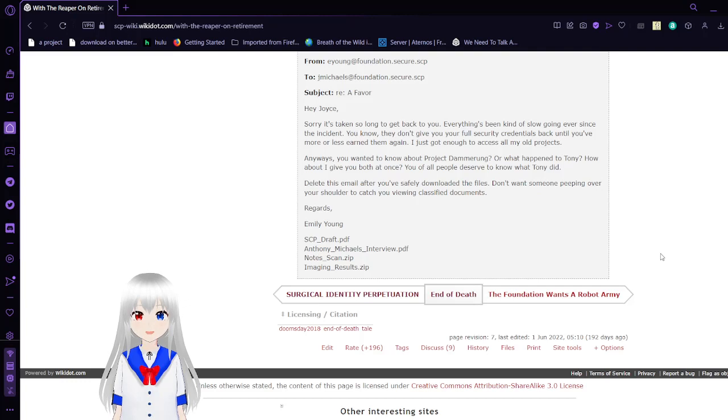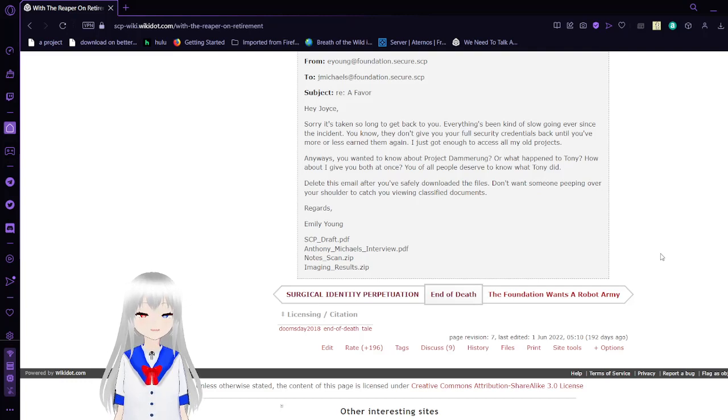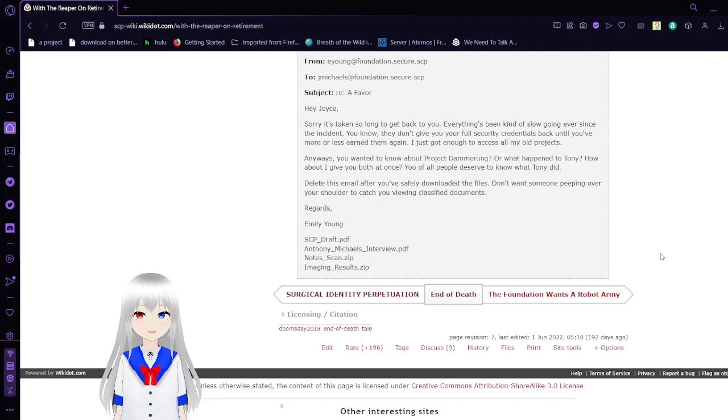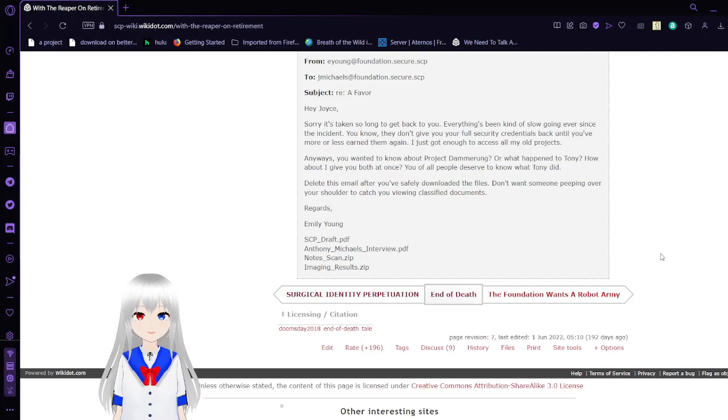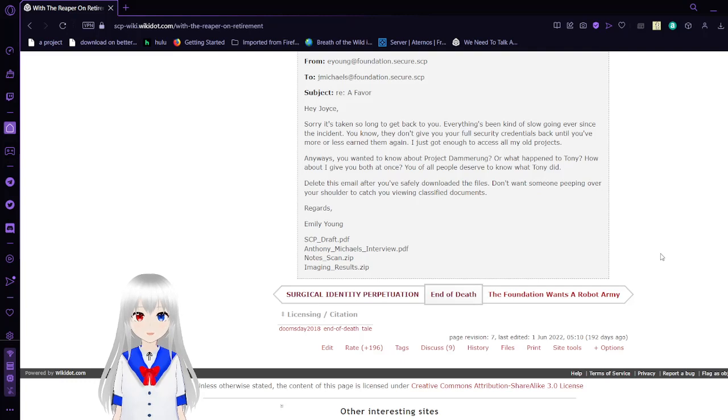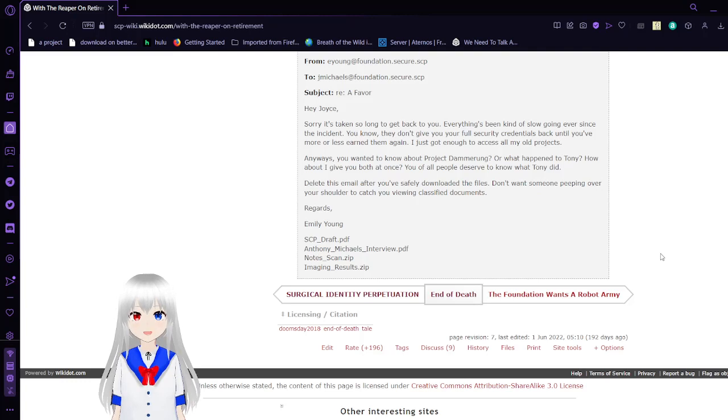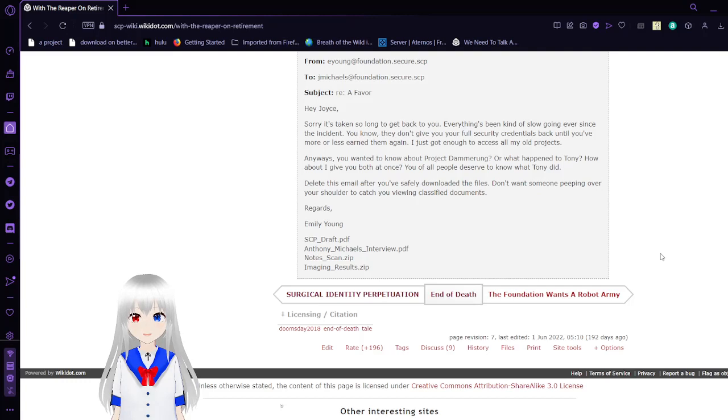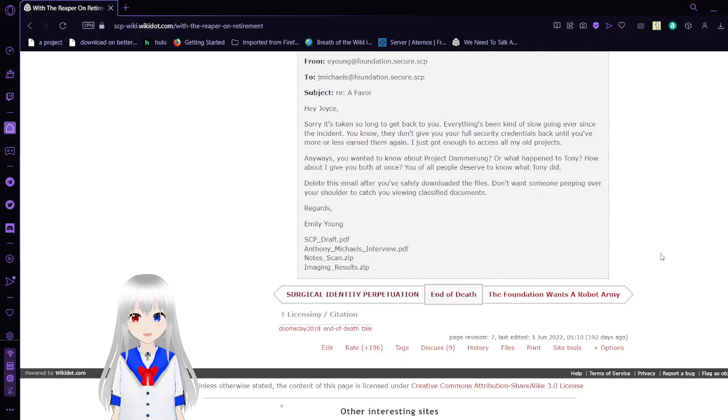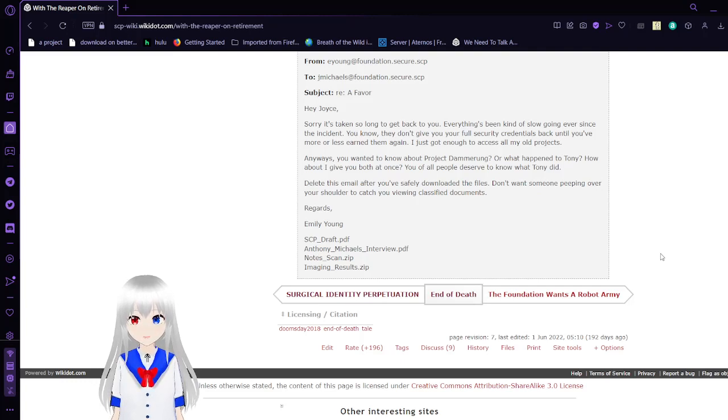Oh this is Emily. Hey Joyce. Sorry it's taken so long to get back to you. Everything's been kind of slow going ever since the incident. You know they don't give you your full security clearance and financials back until you've more or less earned them again. I just got enough access to access all my old projects. Anyways, you want to know about Project Demerang, or what happened to Tony. How about I give you both at once. You of all people deserve to know what Tony did. Delete this email after you safely download the files. You don't want someone peeping over your shoulder to catch you reading classified documents. Regards, Emily Young.